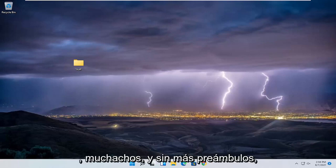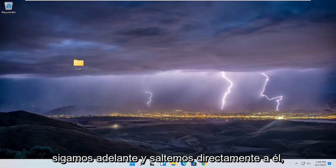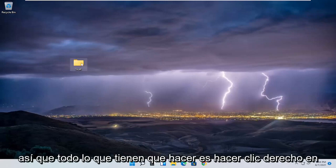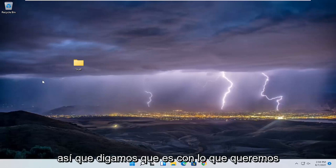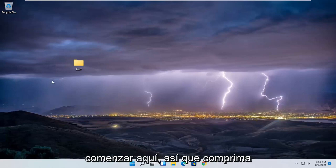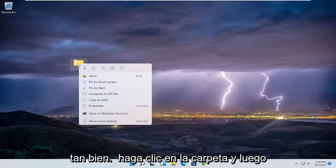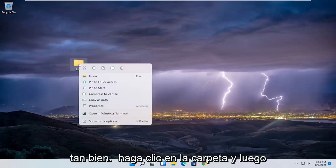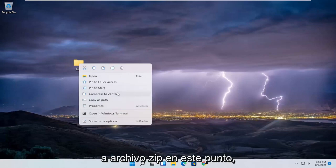This should be a pretty straightforward process, guys, and without further ado let's go ahead and jump right into it. All you have to do is right-click on the file or folder you want to compress. So right-click on the folder and then you want to select where it says 'Compress to zip file'.